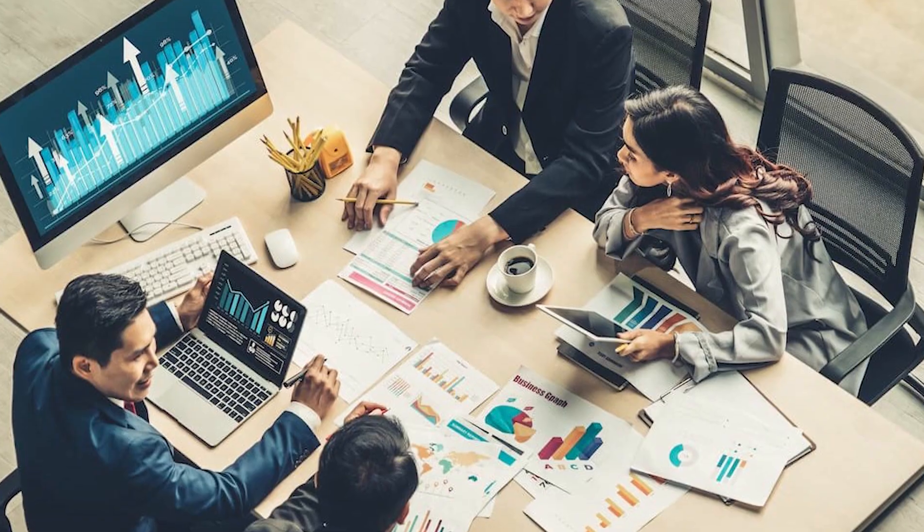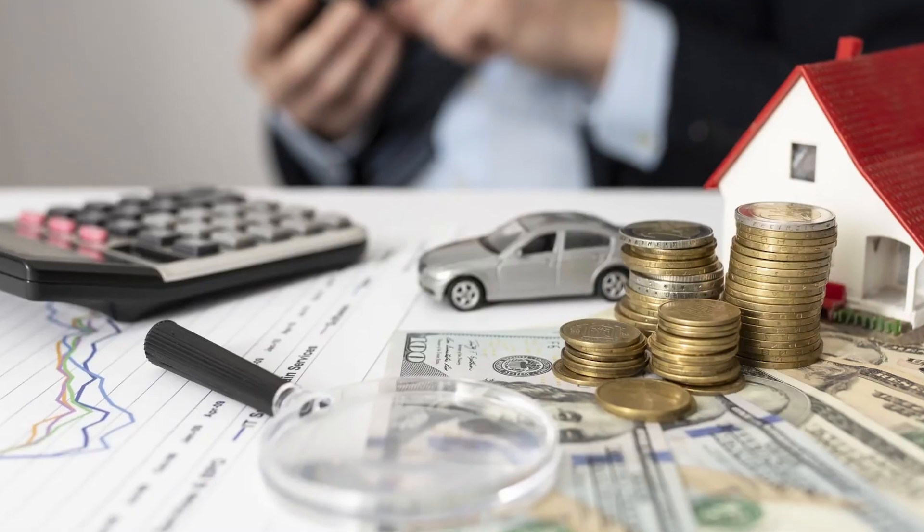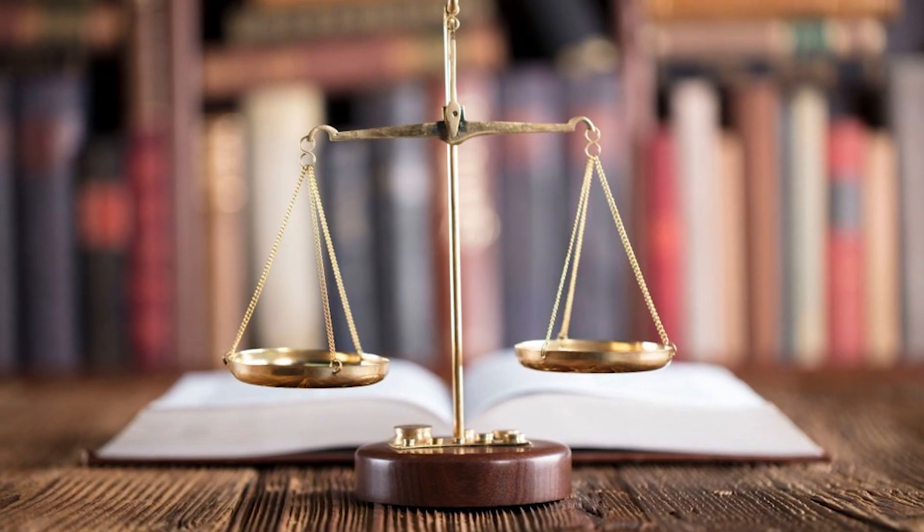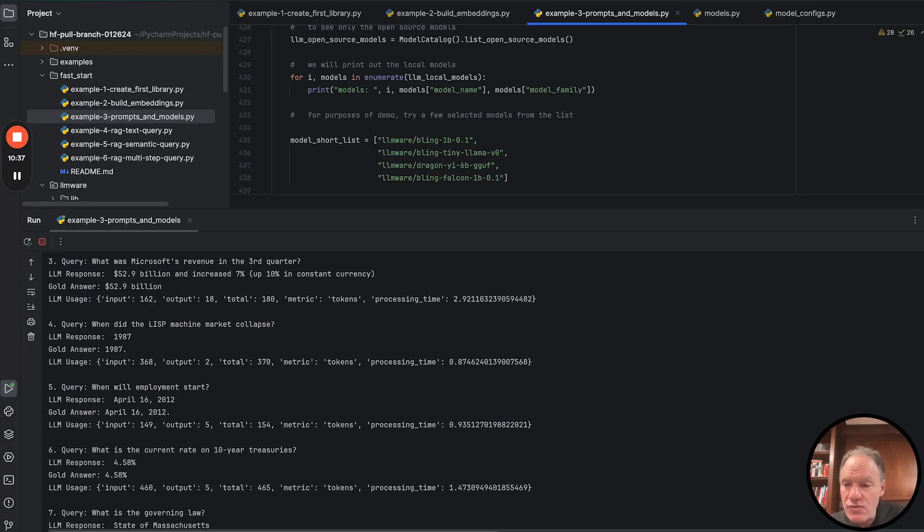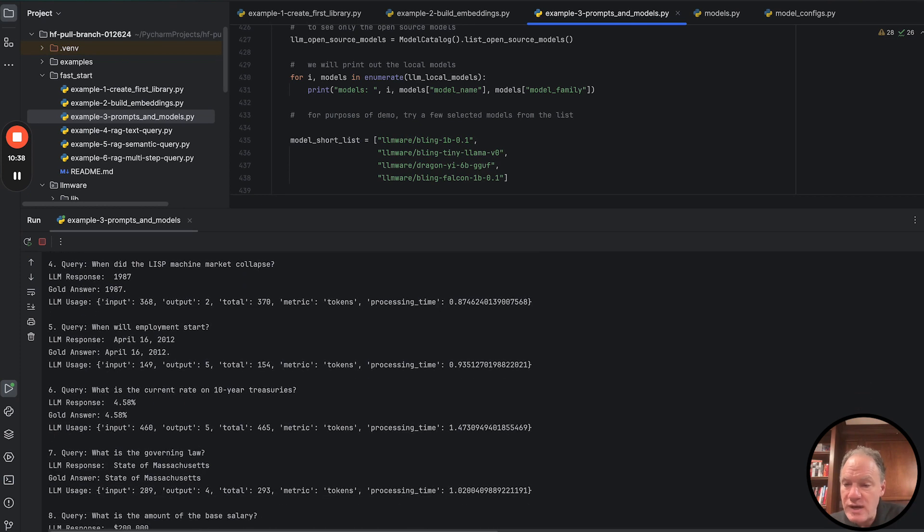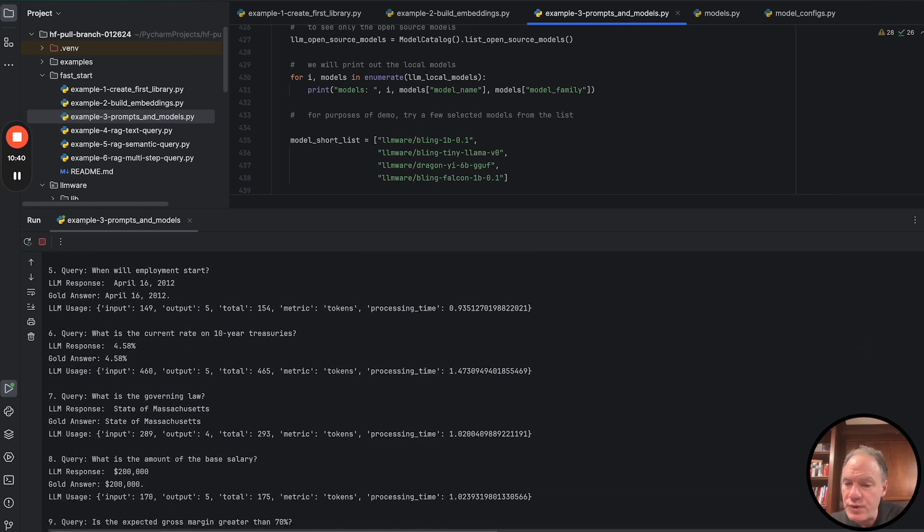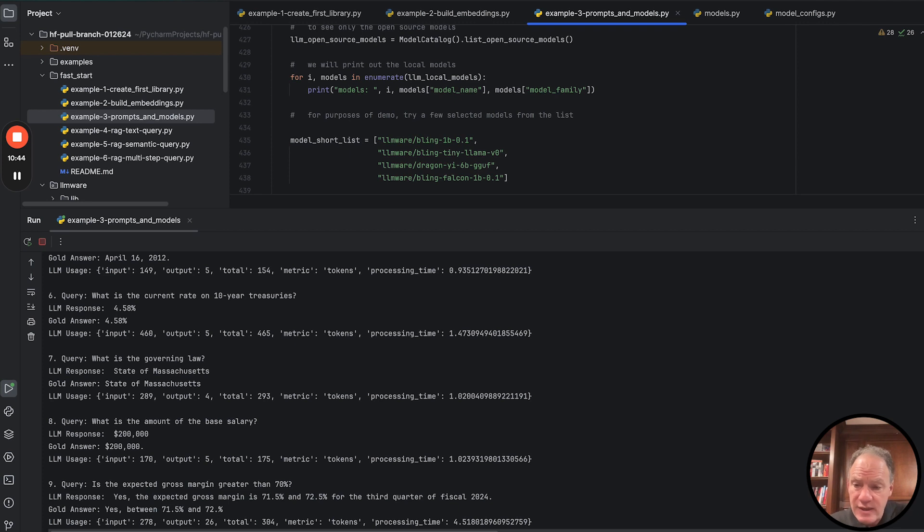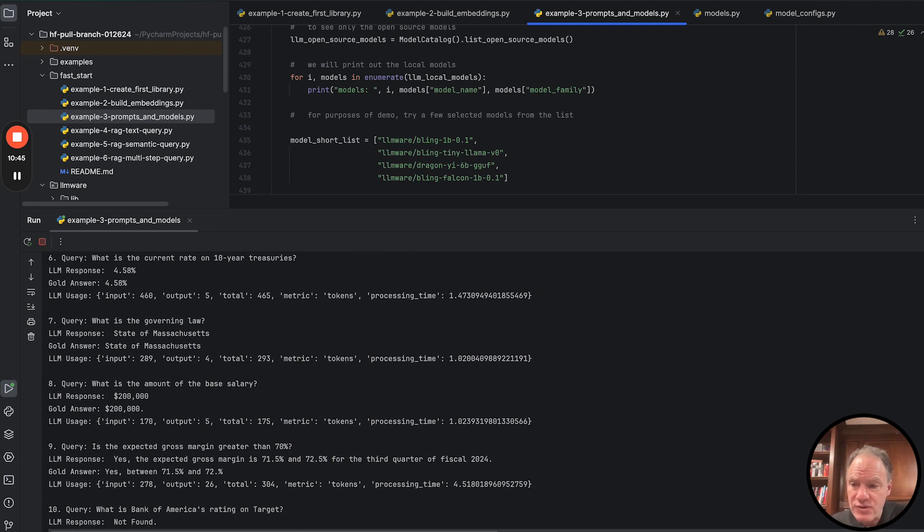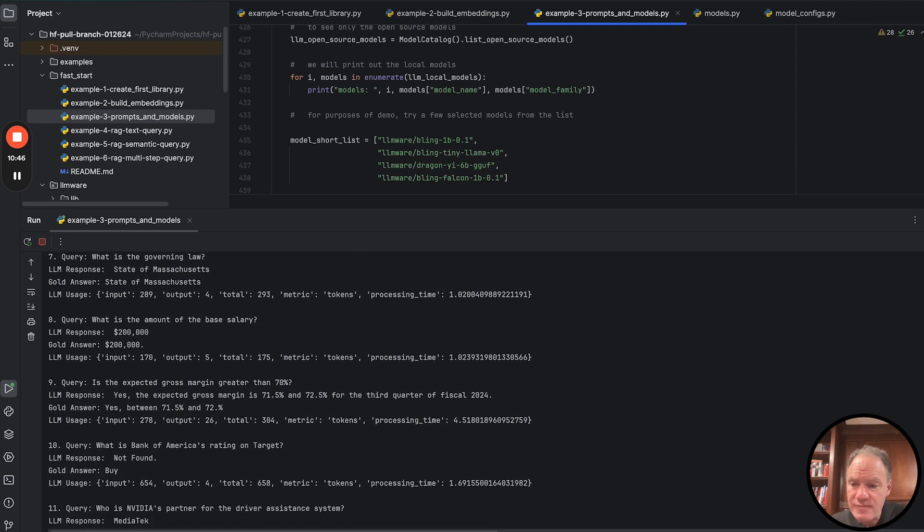in business and financial and legal and technical domains. And so the demo just runs. We run through all of the queries. You can see we've got pretty good accuracy here, the correspondence between the LLM response and the gold answer.